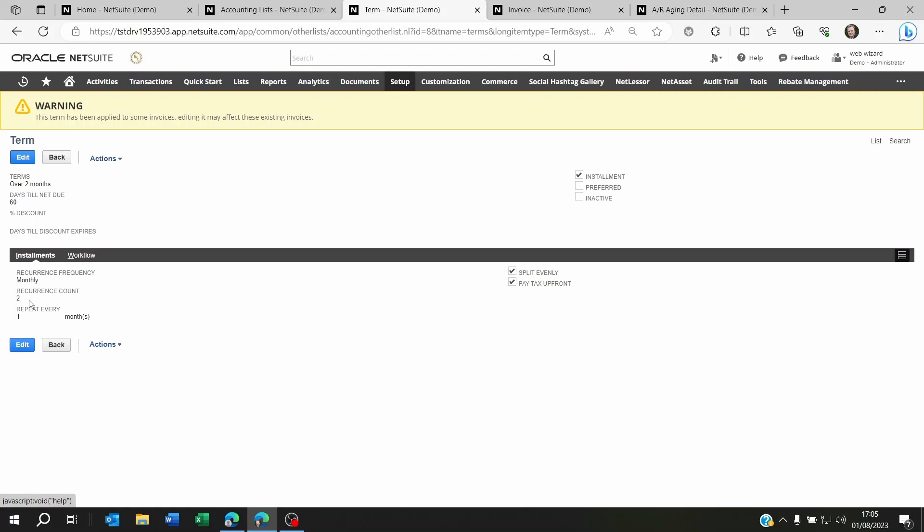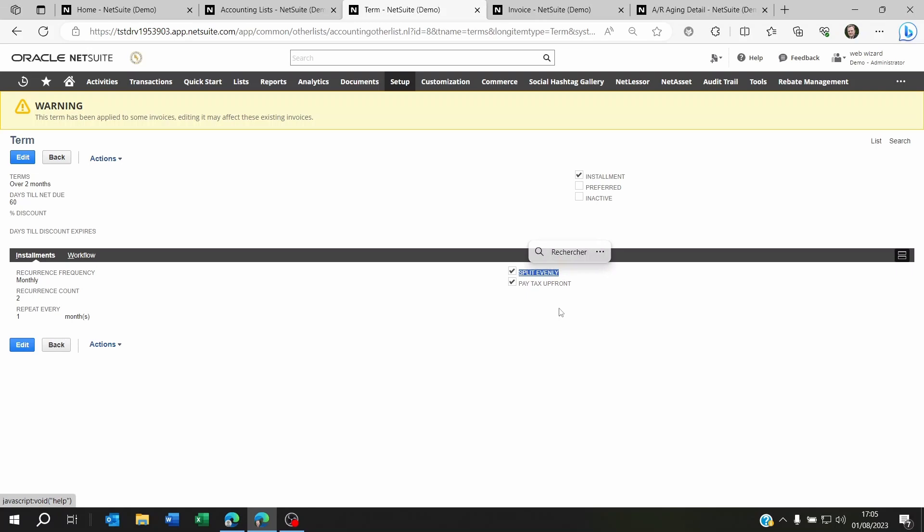I want it to be over two months and repeat every month. I ticked the installment tick box, very important if you want to set this term as an installment.